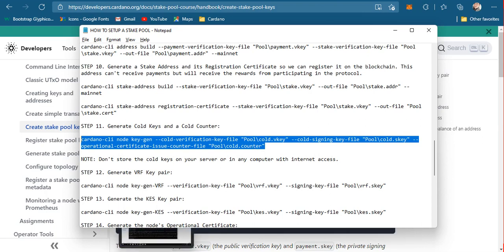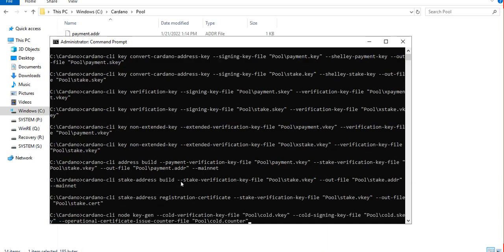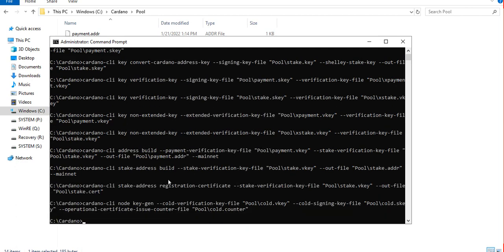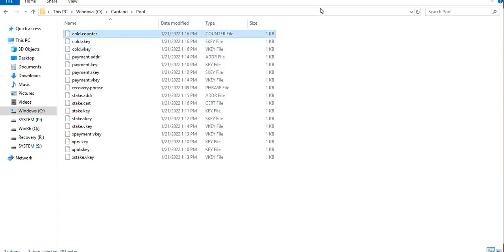Let's generate a cold key and the cold counter, which will be needed when we register our stake pool to the blockchain. Now we have both the cold key and the cold counter.